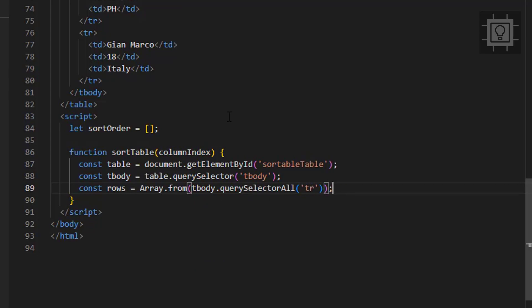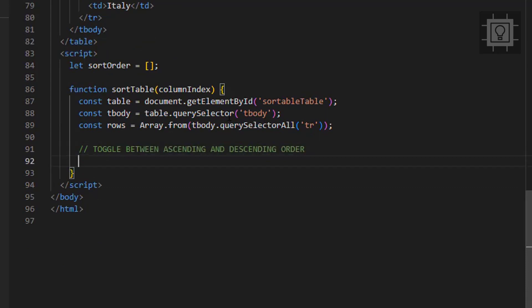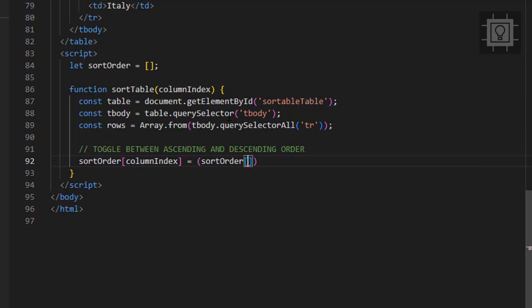And now let's toggle the column index and store it in the sort order array. This step will determine the sorting order of either ascending or descending.